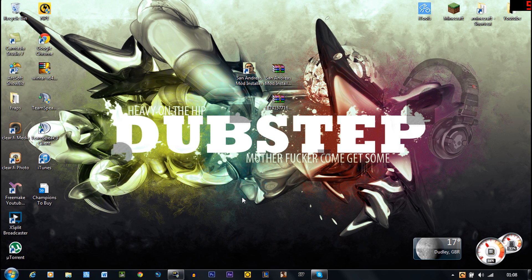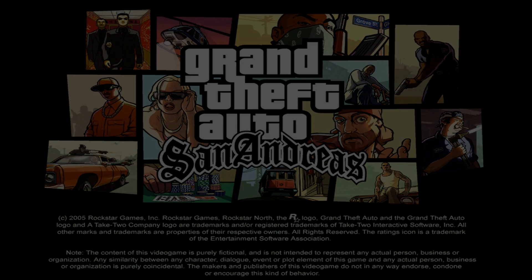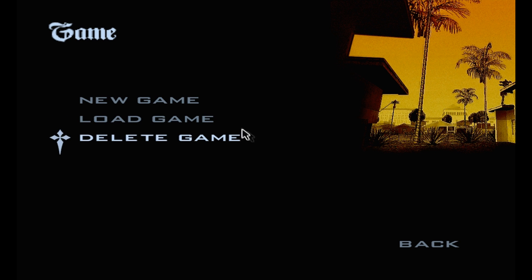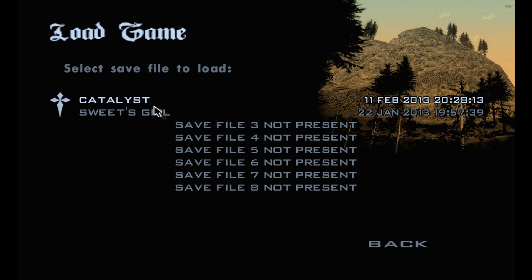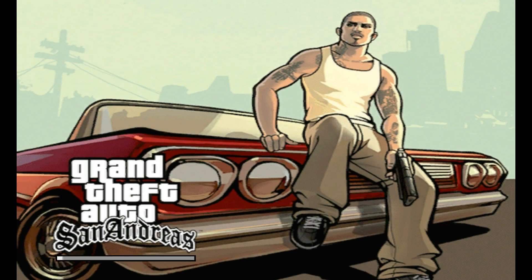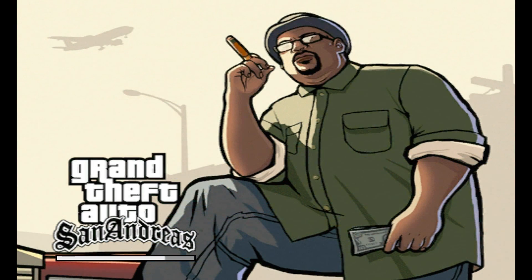Okay guys so I'm back, I had to just cut it because fraps closes once you start up a game so I had to change it. So now I'm on San Andreas, I'll just load up my last save.